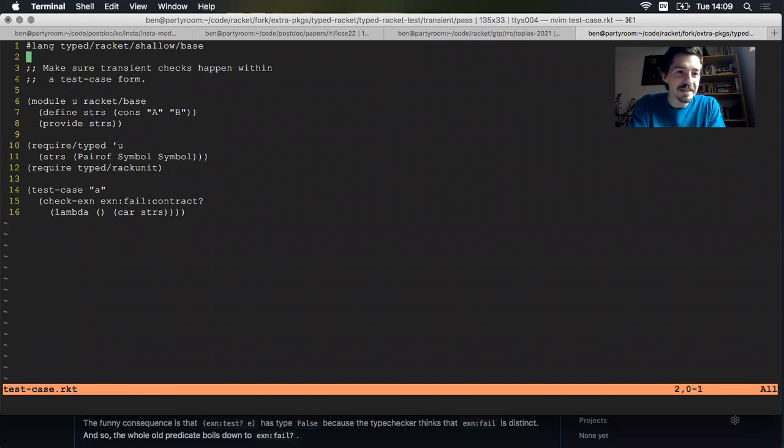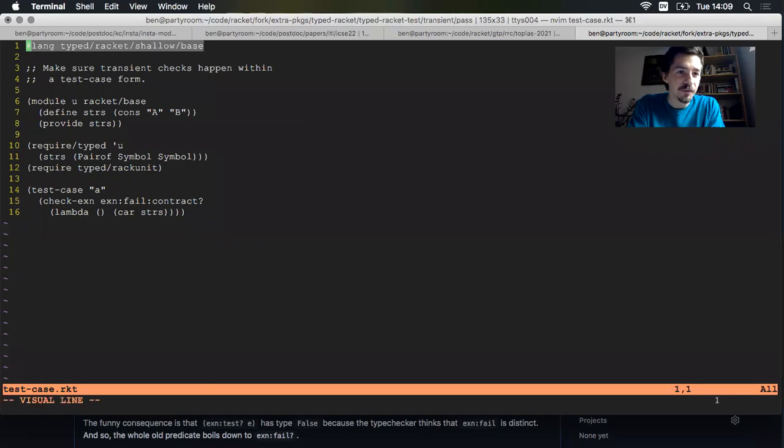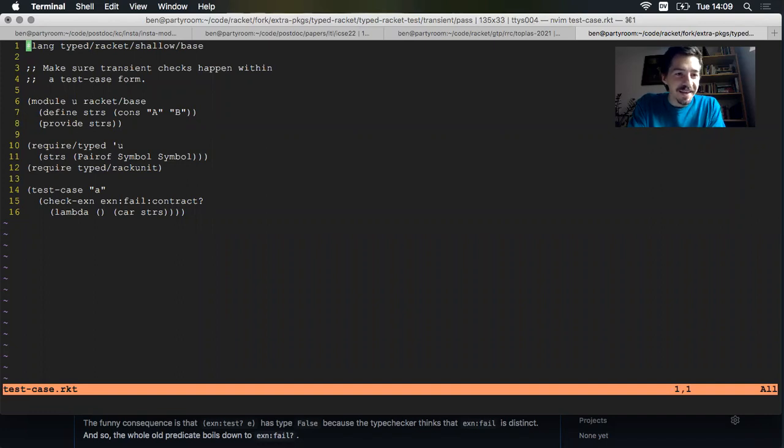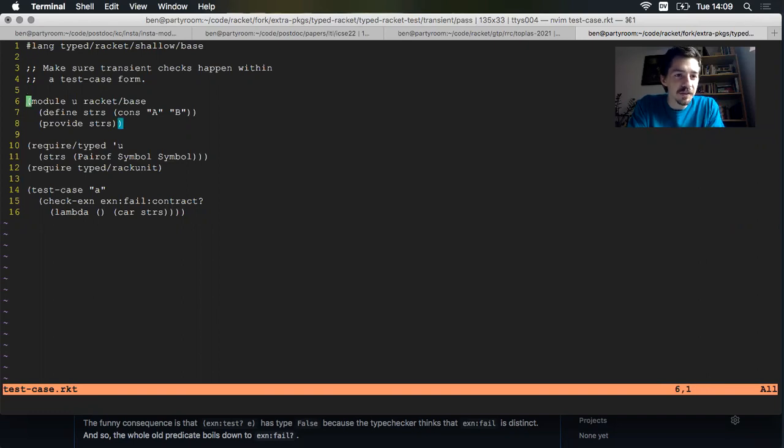I'm working on this little test case for the transient semantics for type bracket. I'm working on this language, type bracket shallow. Shallow has transient semantics. And what's going on in this program? We have an untyped submodule here, which declares a little pair with two strings in it, and then provides that pair.